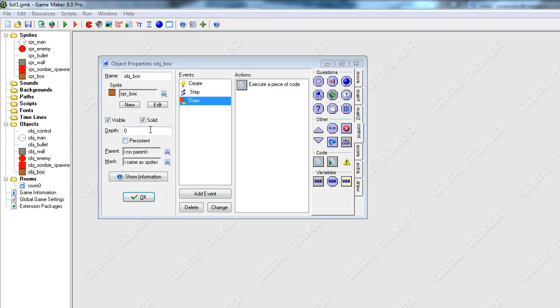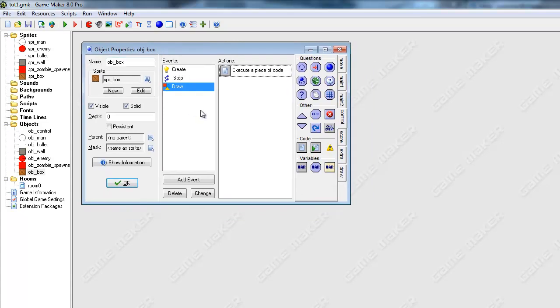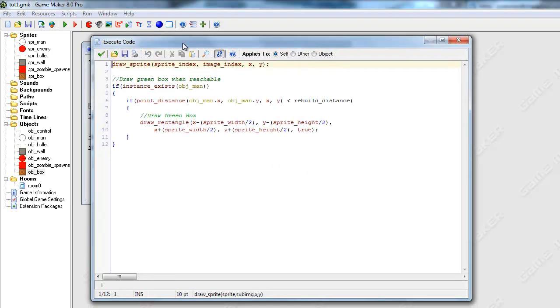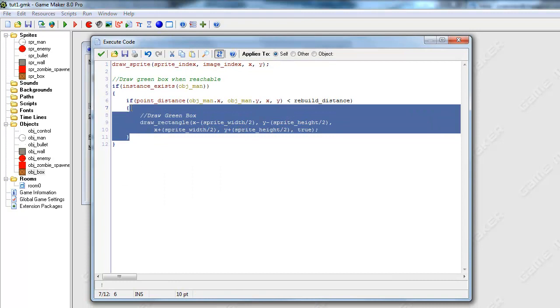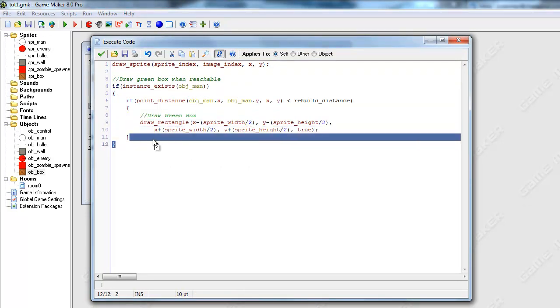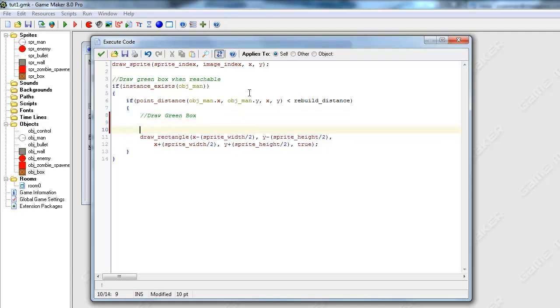Hello and welcome again to another tutorial on how to make a game in GameMaker. In the last tutorial we were going over how to draw a box around, a green box around our box. In the last tutorial it didn't seem to work, but actually it was working.